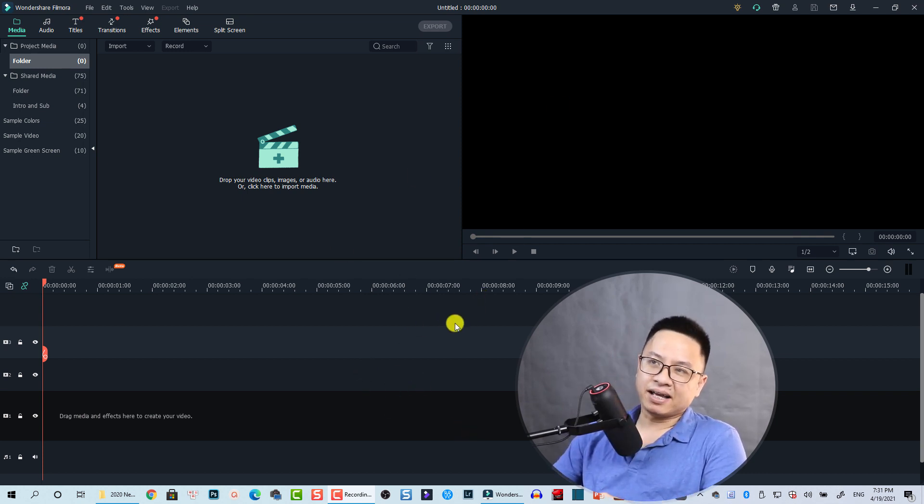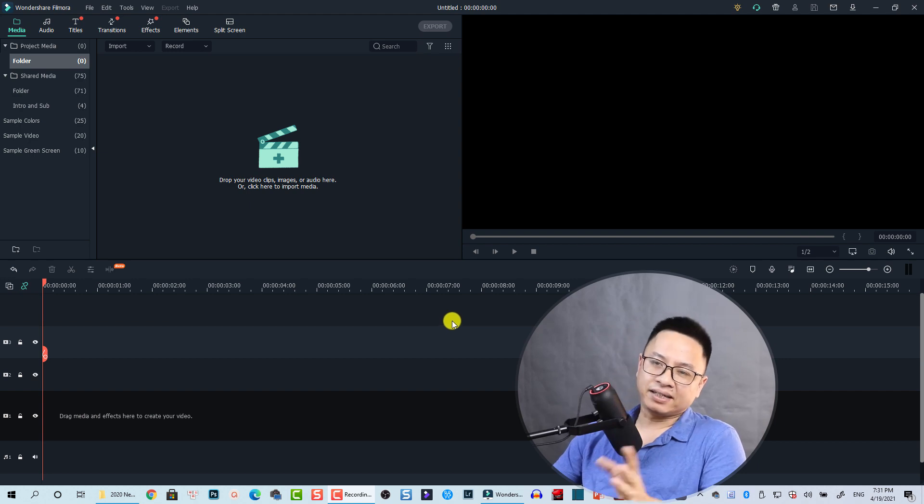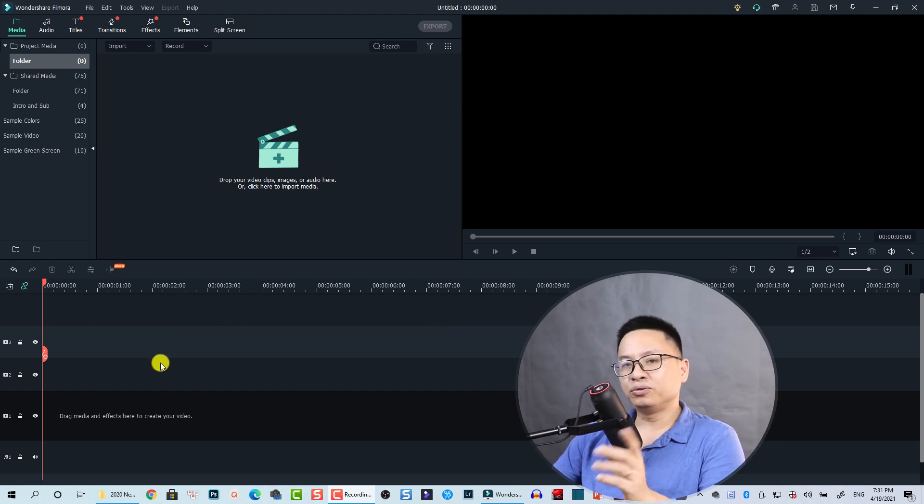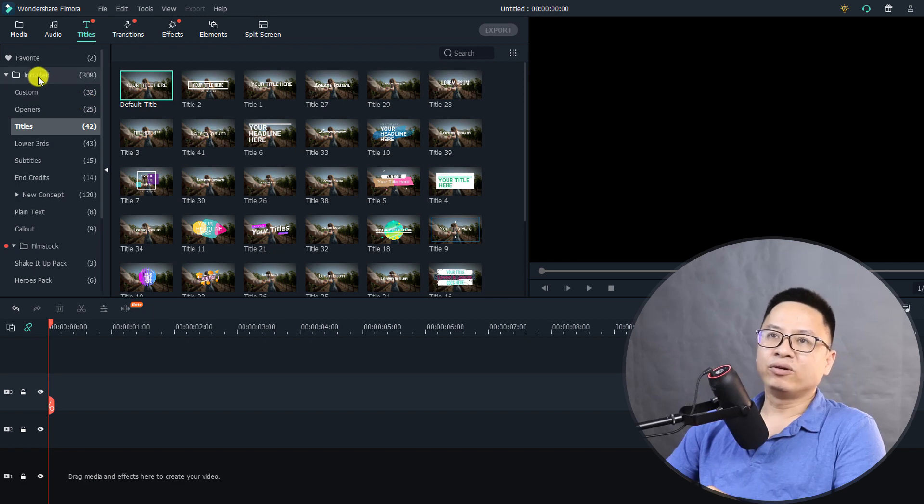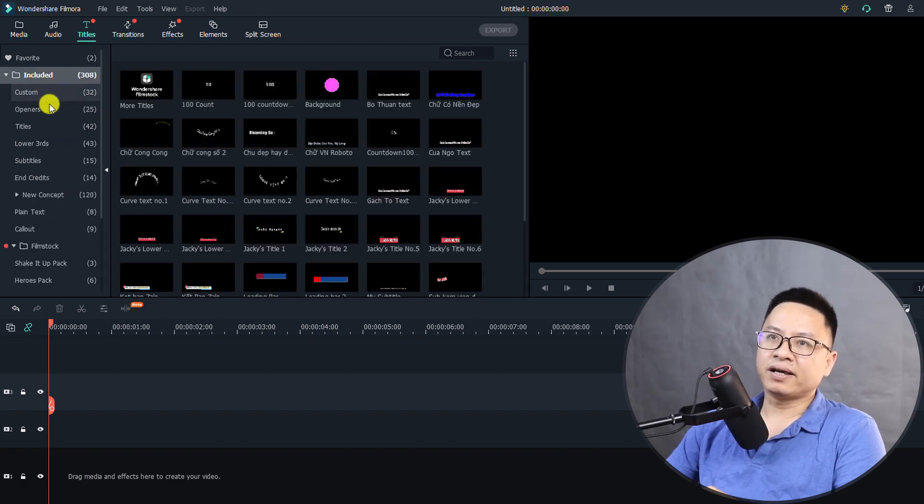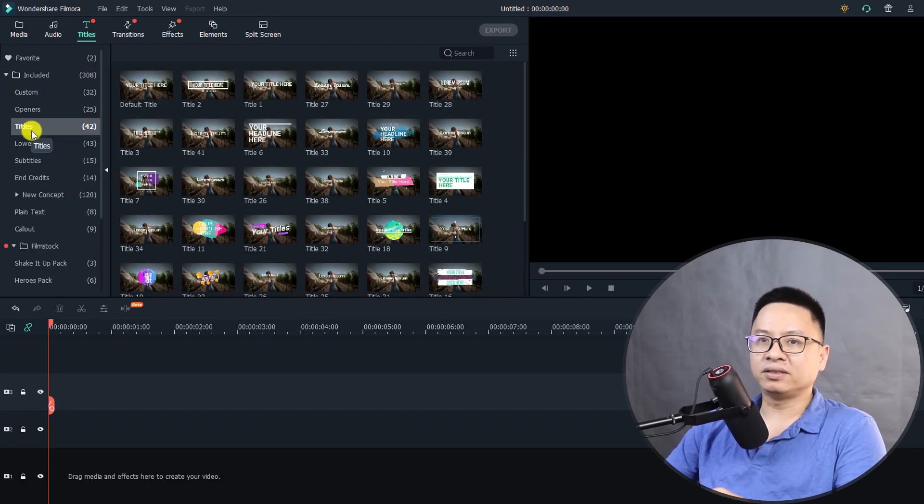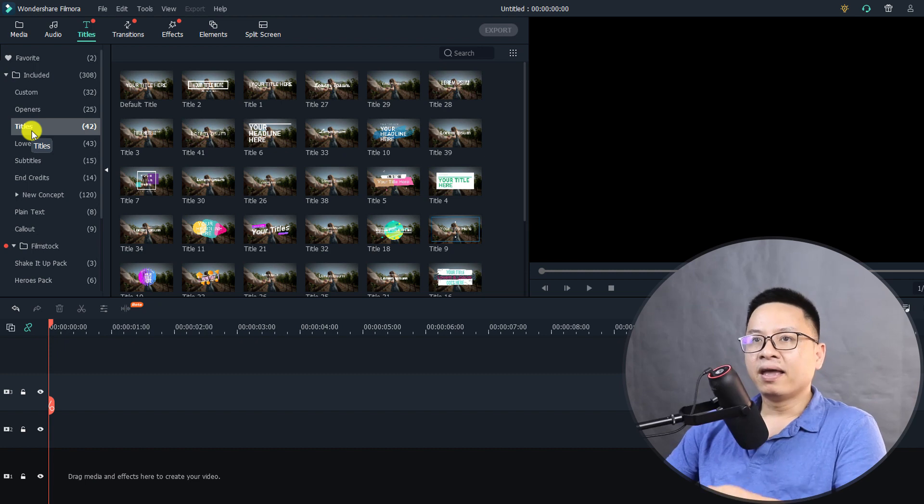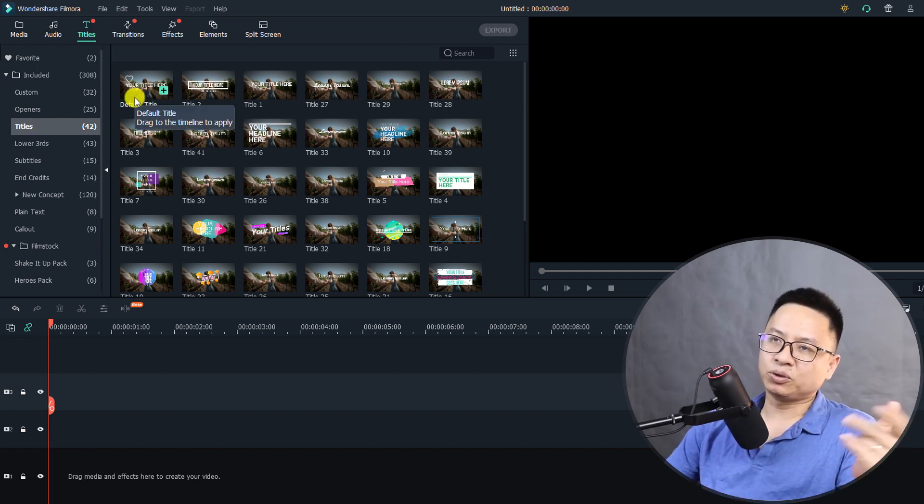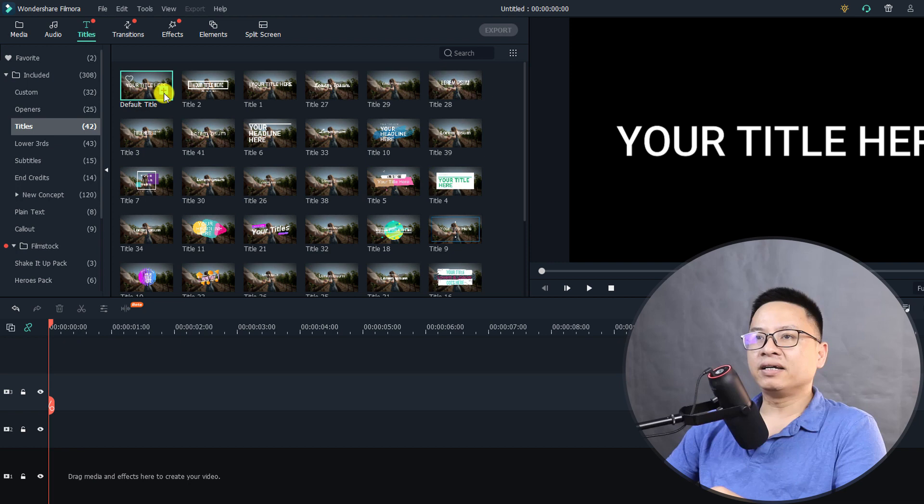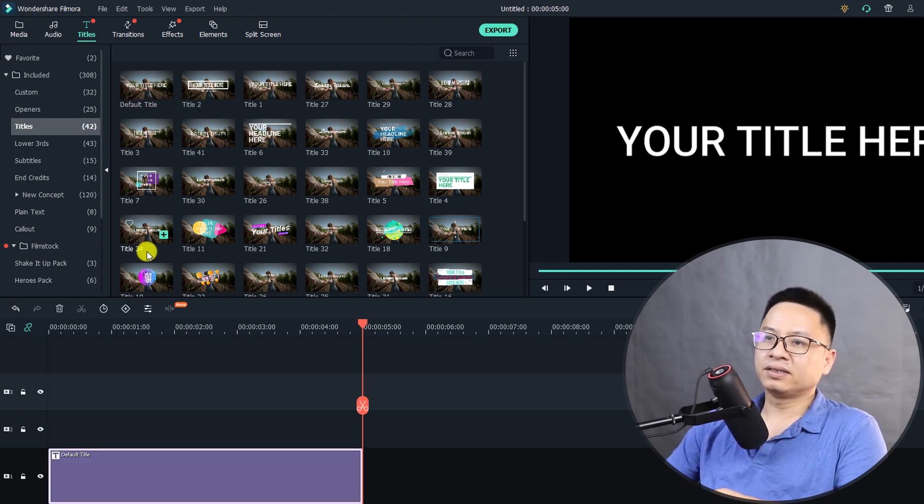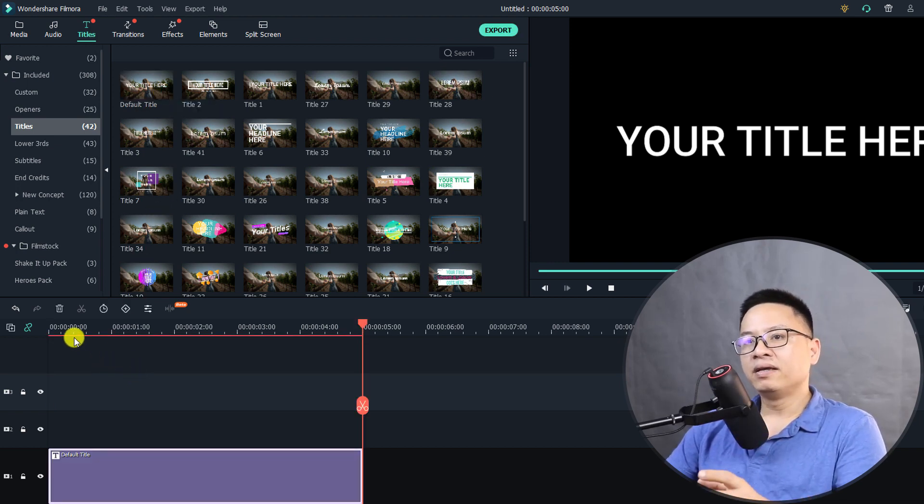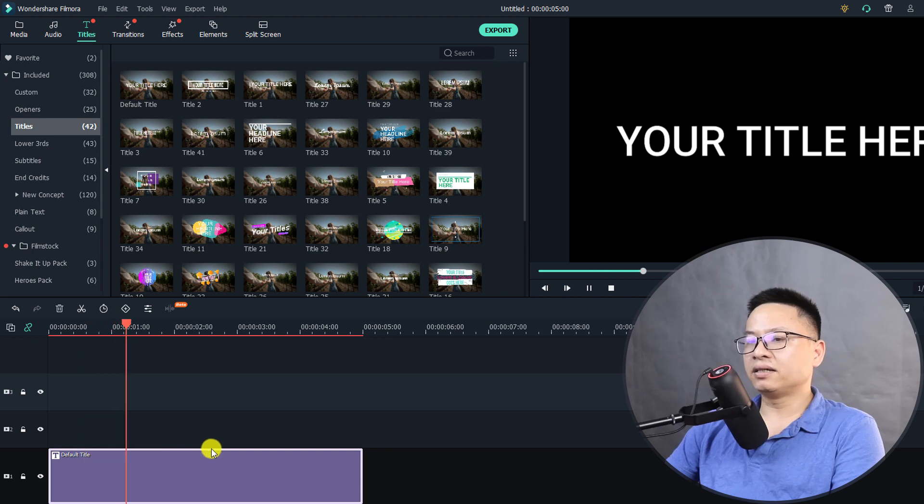Inside Filmora 10, firstly we need to add text to our timeline. To do that, go to Title, then go to the included folder. Find the text you want to add to the timeline. I think the default title is the best one, so we can click on the plus button to add it to the timeline. Now we have this text on the timeline, the duration is five seconds.